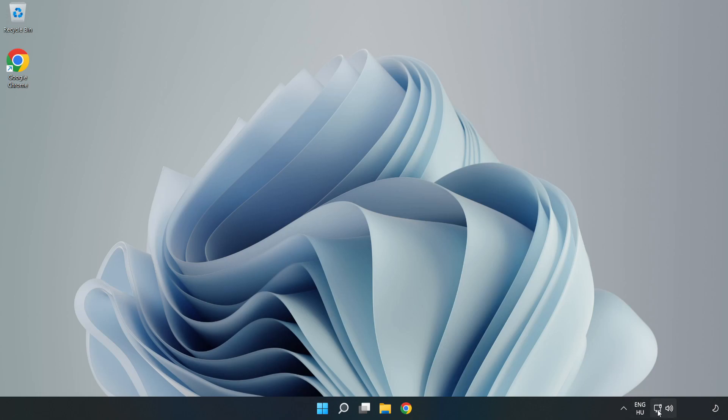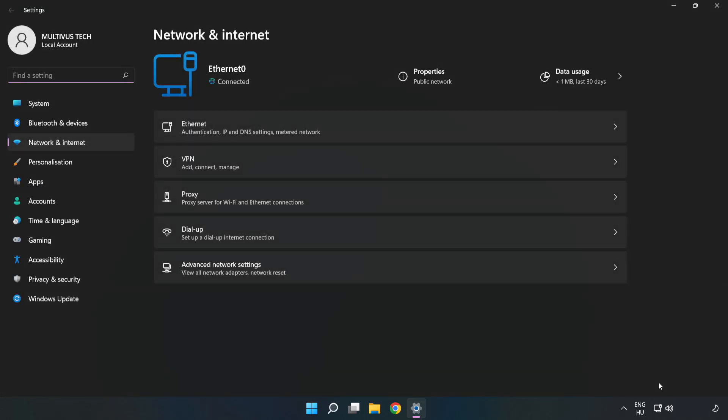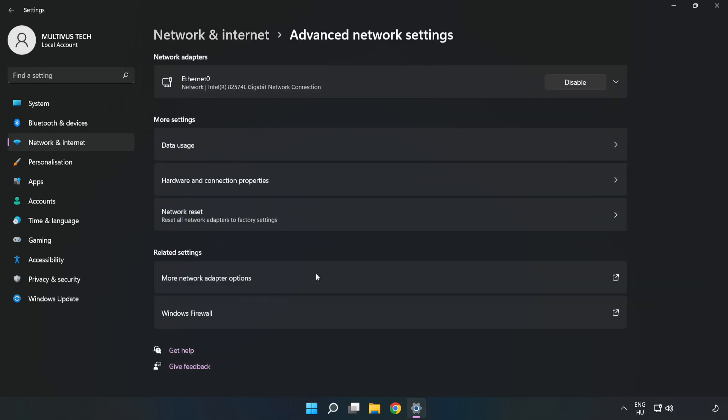Right-click Ethernet and open Network and Internet Settings. Click Advanced Network Settings, then click More Network Adapter Options.